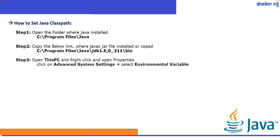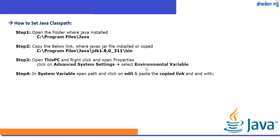We have to open This PC and right-click Properties, open Advanced System Settings, click Environment Variables, then select System Variable and open Path, and click Edit.